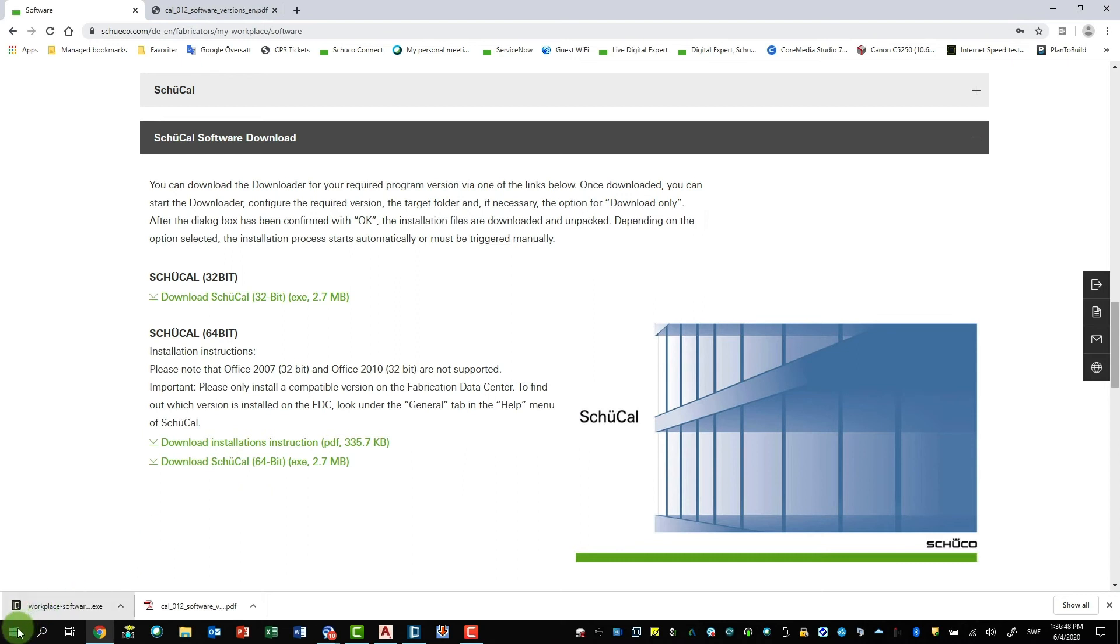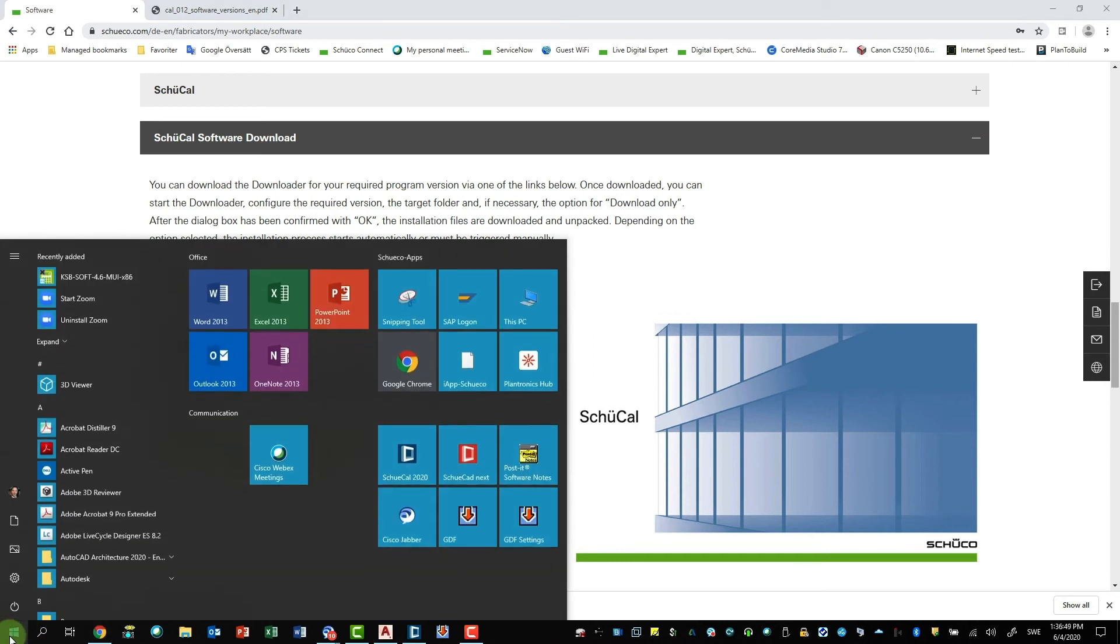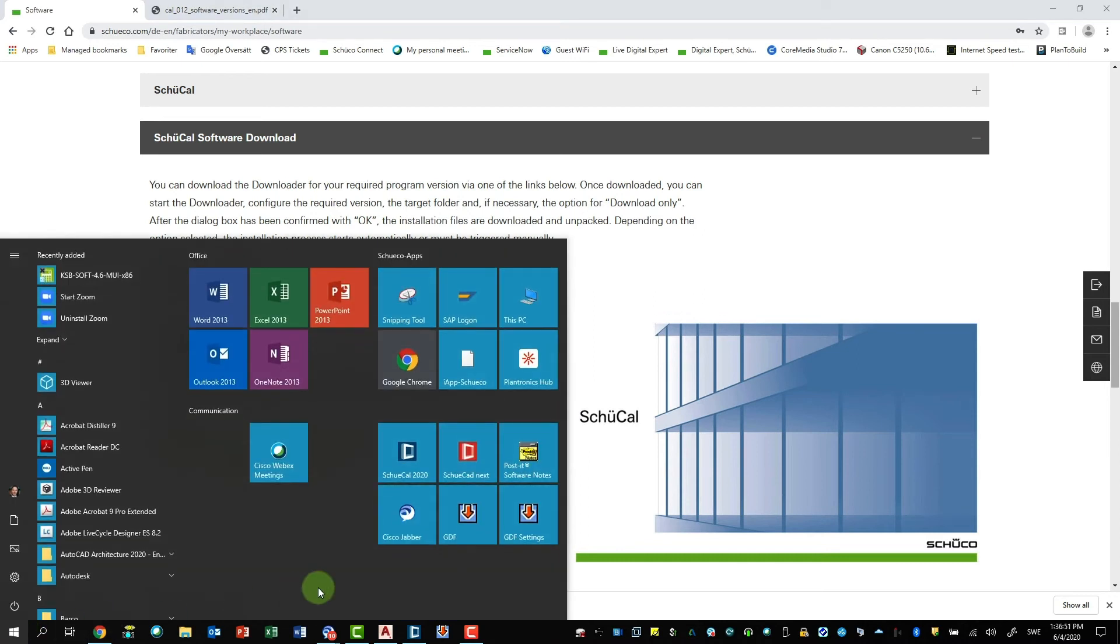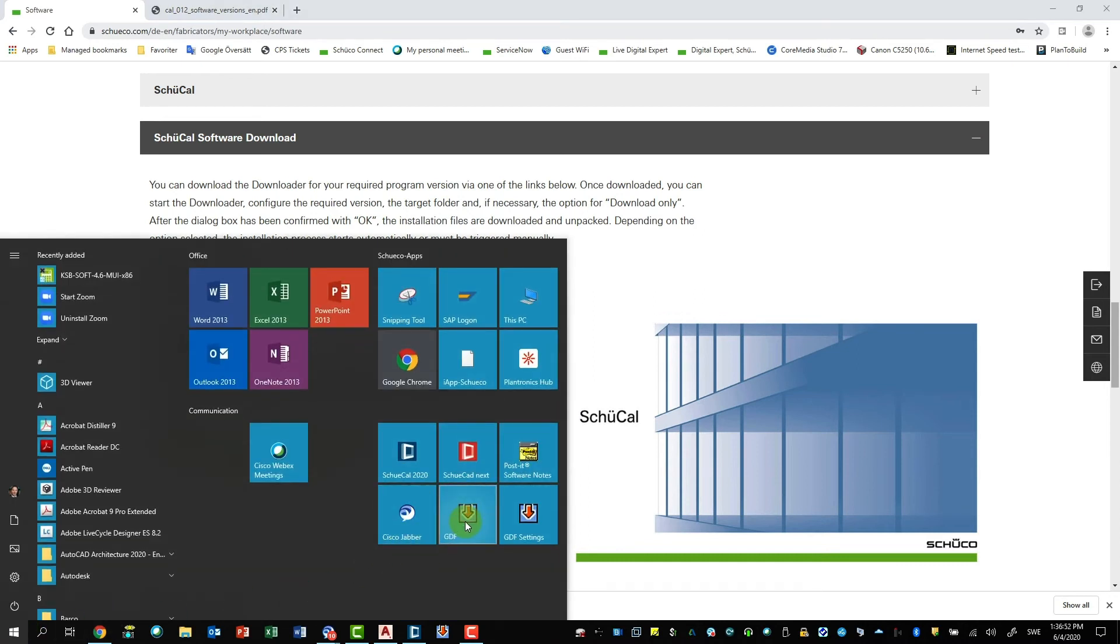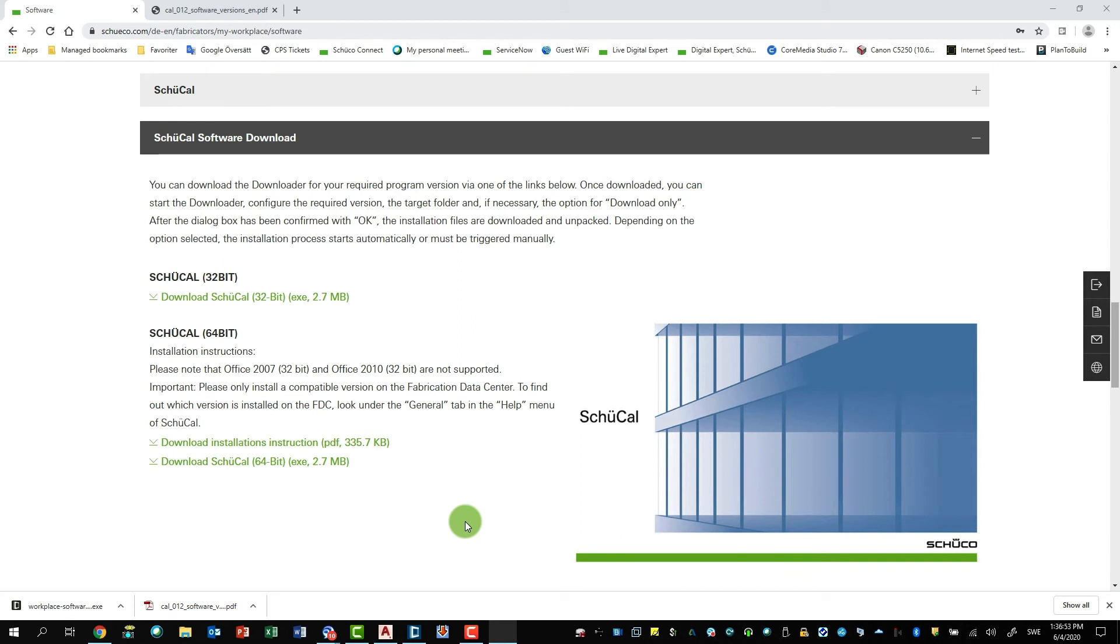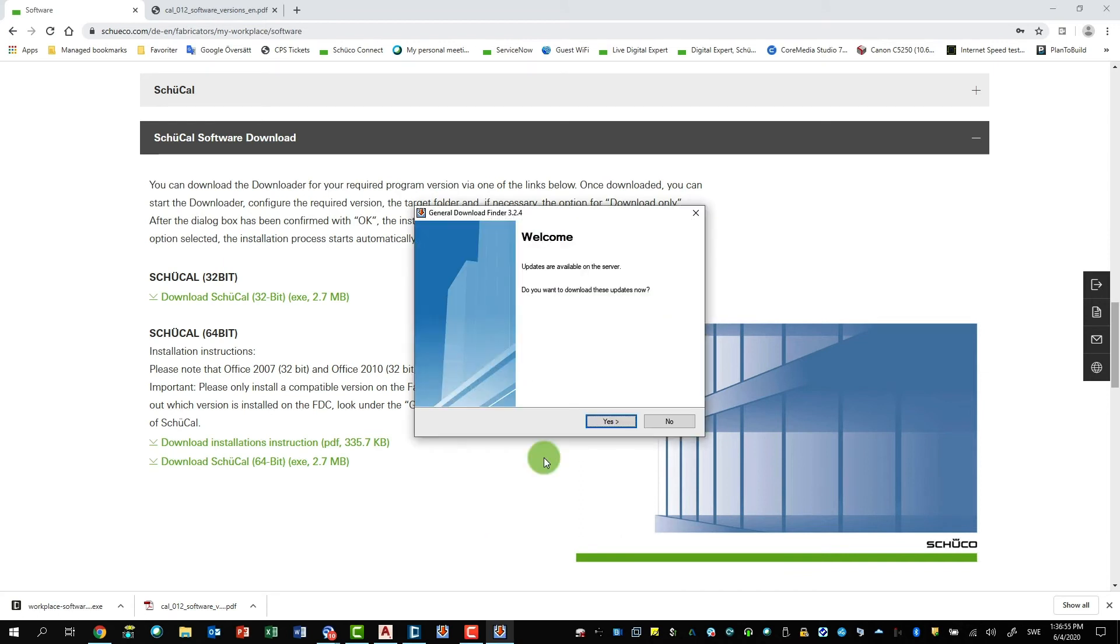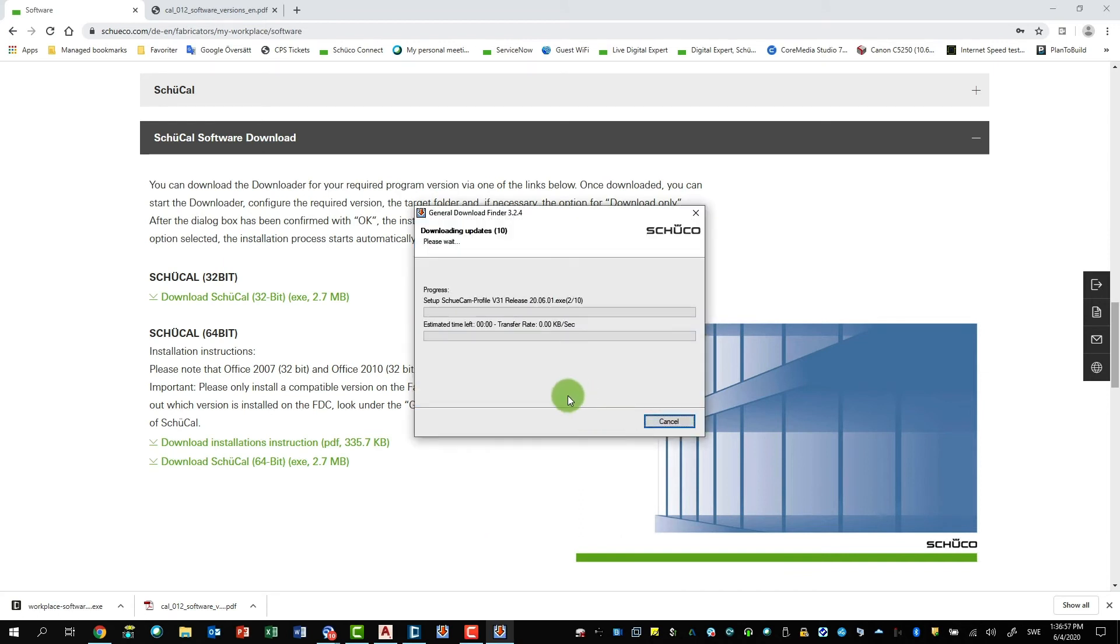And then if I go back and start the application, the General Download Finder, like this. The program will automatically start looking for if there are any latest software for the information you have been looking for. For example, in my case, it was the 310 and then it will be downloaded. And also you can enter which folder to be downloaded to and you get this information automatically. And this is how it's done. It's pretty easy.